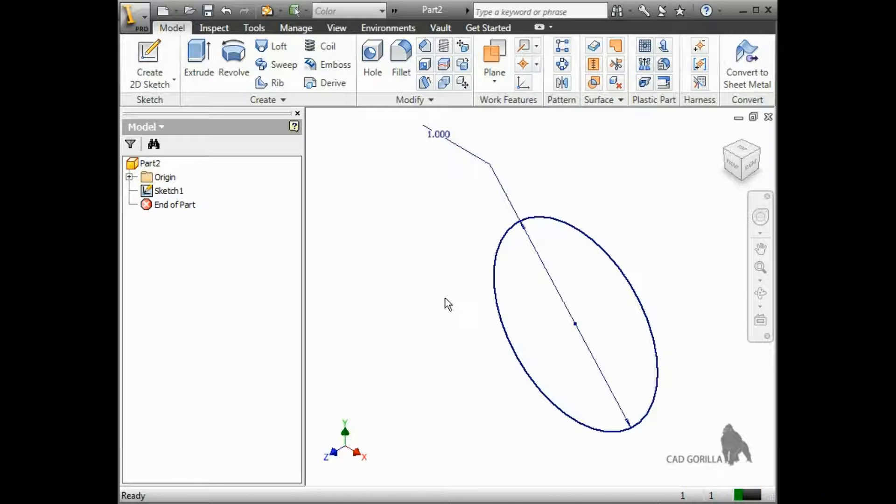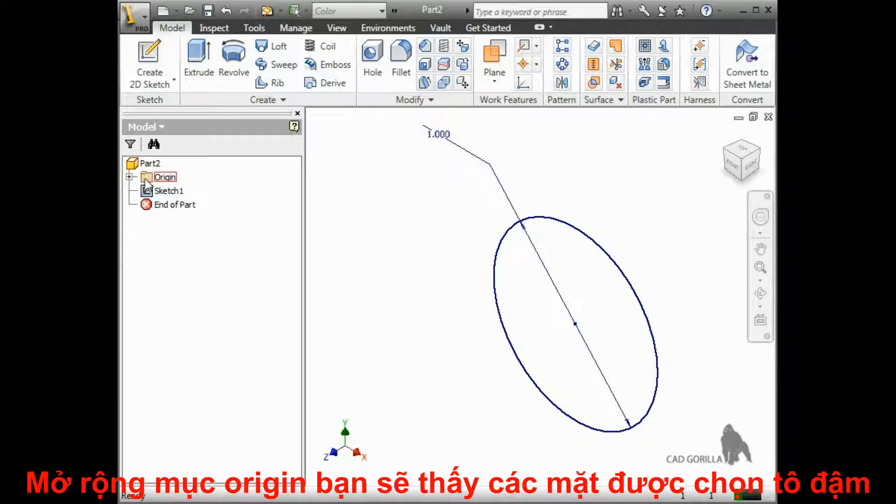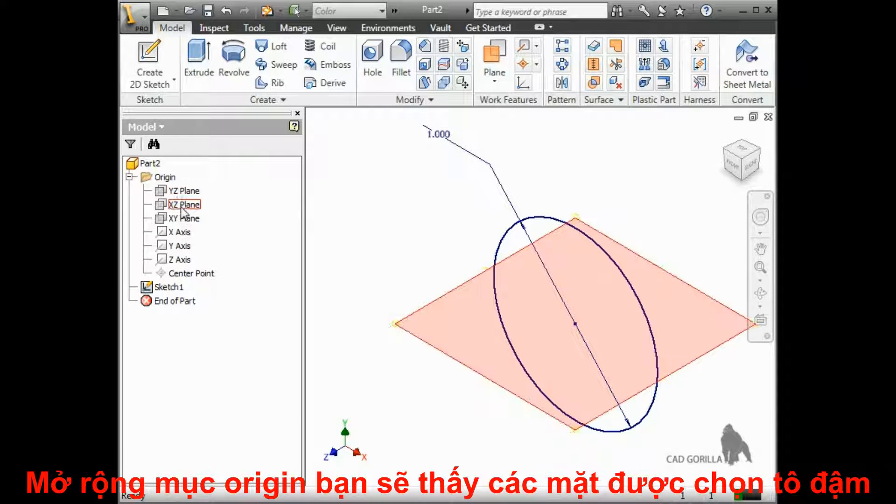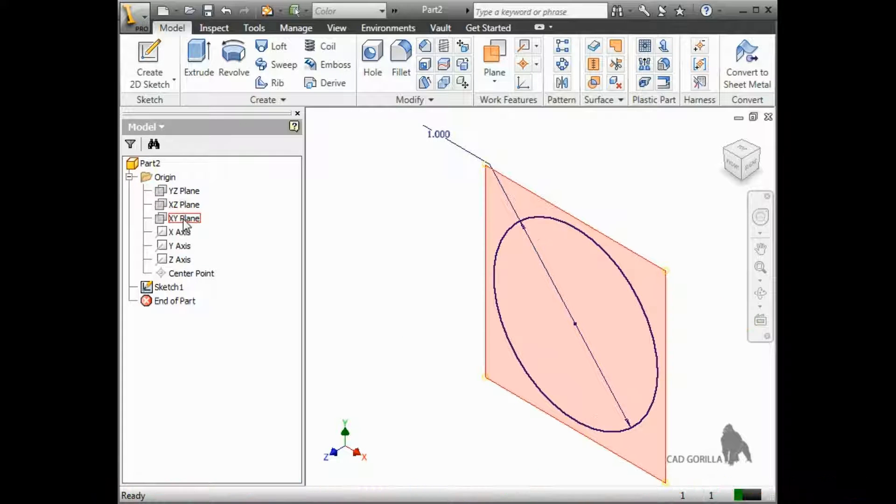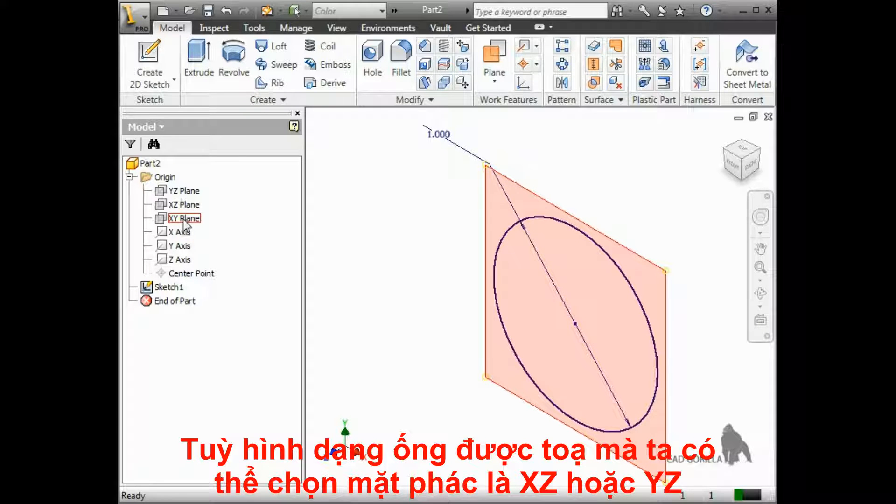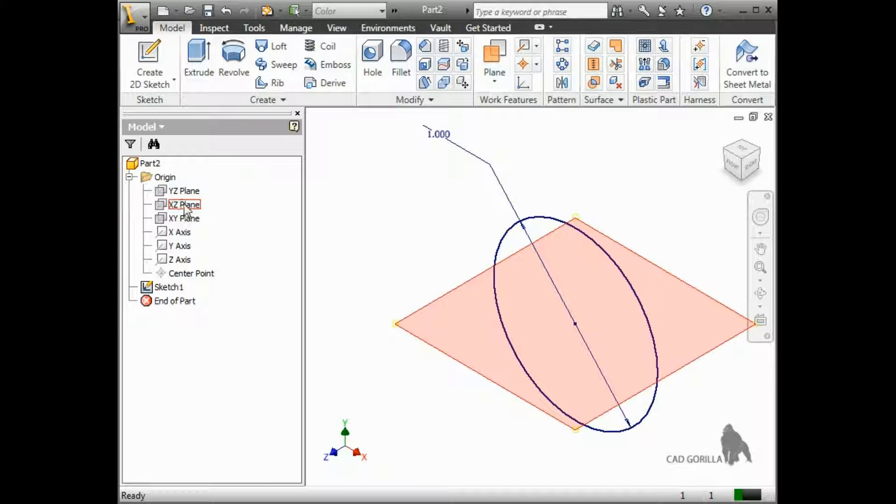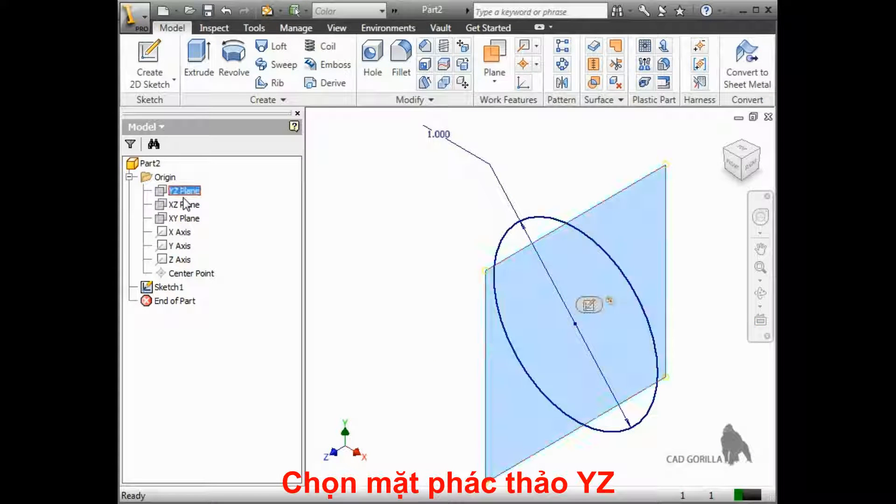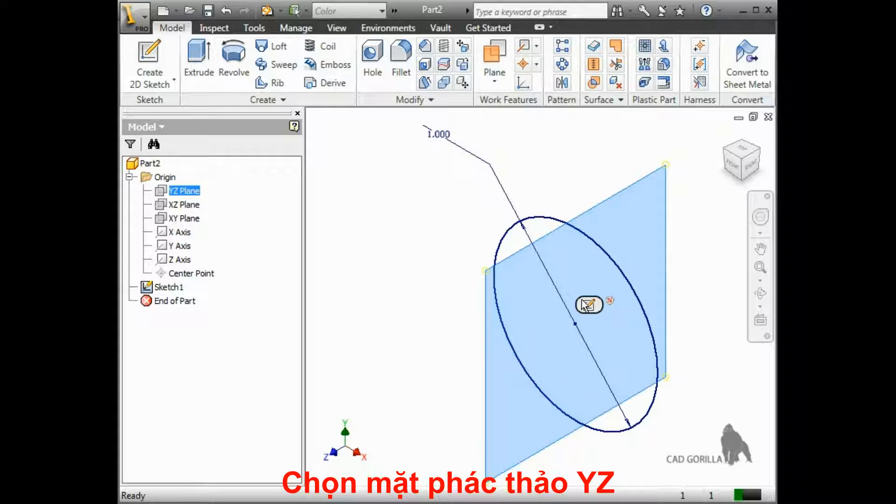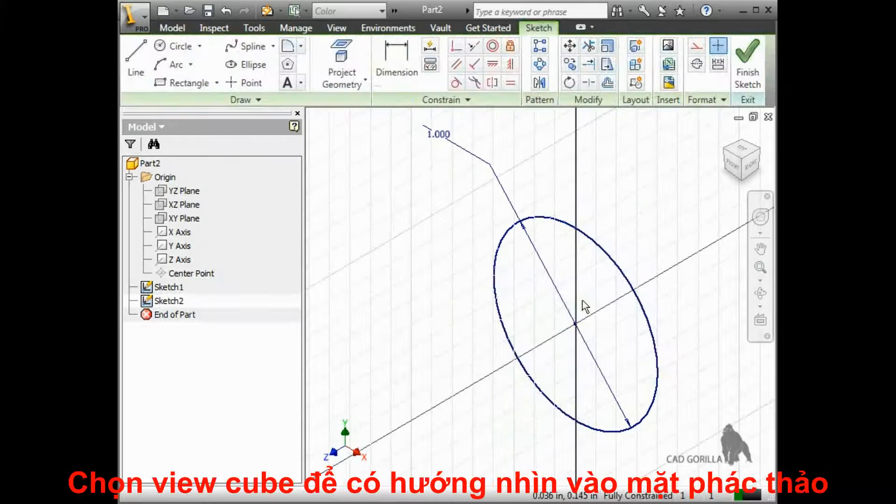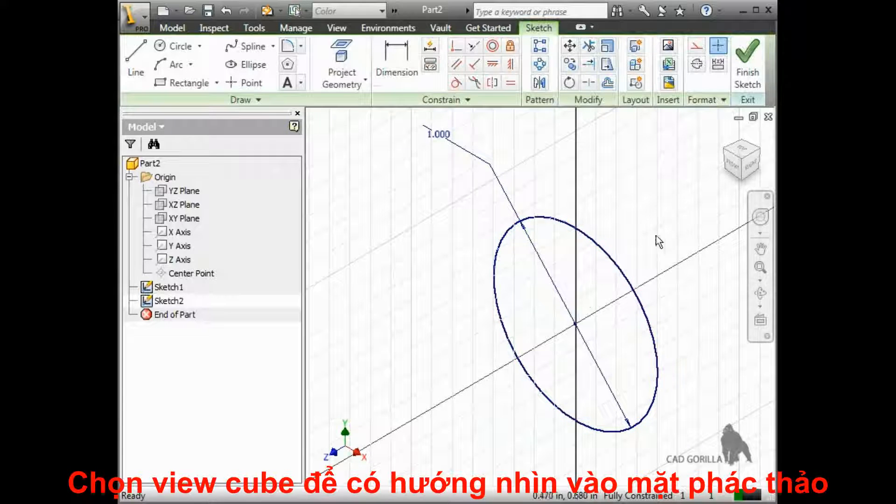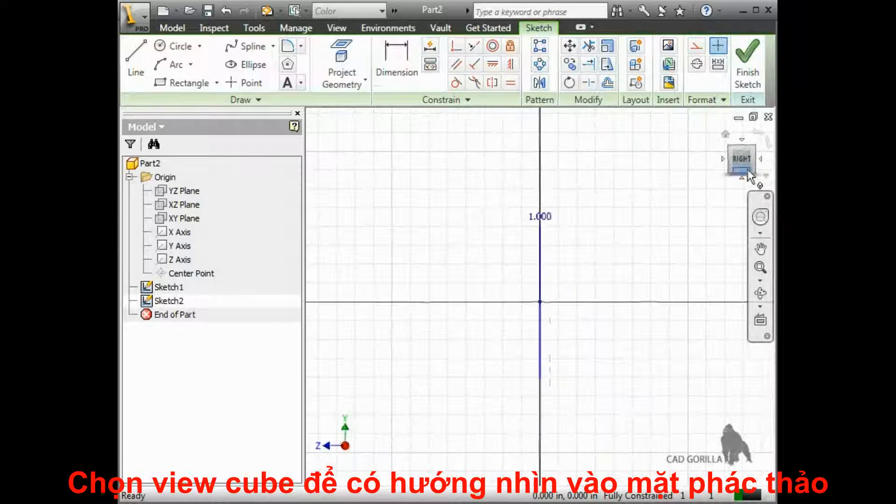I'll expand the origin folder, and as I hover over each of the planes, you see them highlight graphically. Depending on which way I want the tube to bend, I can either select the YZ plane or the XZ plane. I want the tube to bend downwards, so I'll select the YZ plane and start a sketch on it. I'll go ahead and click on the view cube to look directly at my sketch plane.